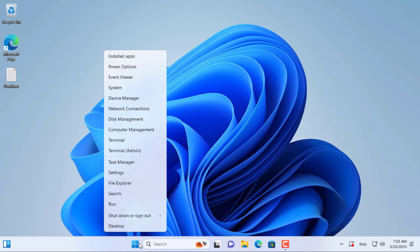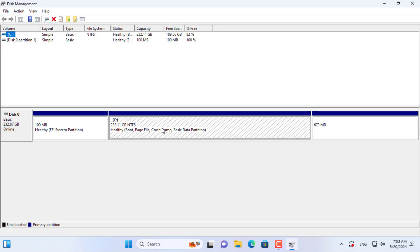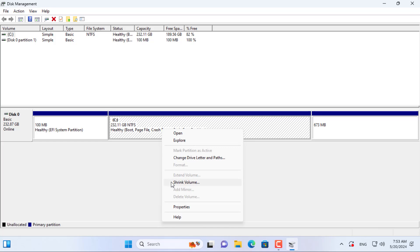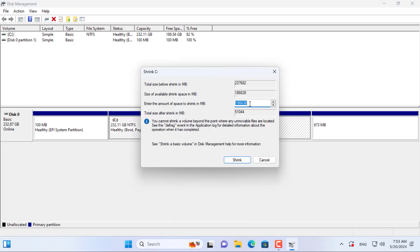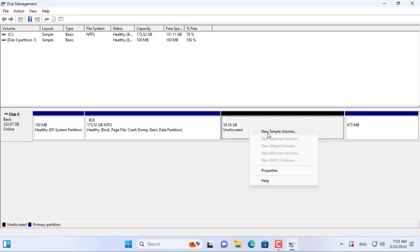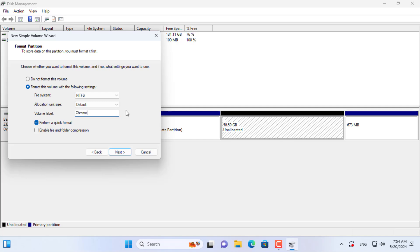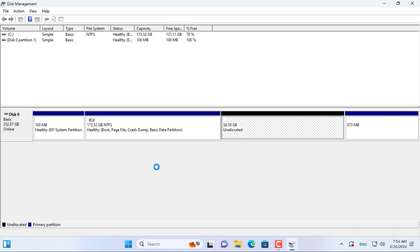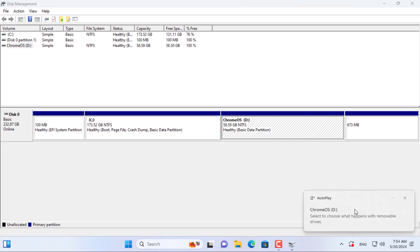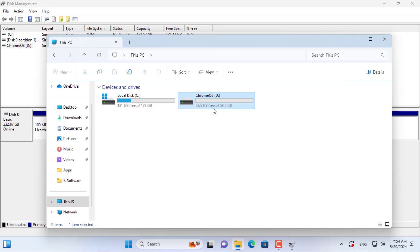This is my Windows computer and I will also install Chrome OS. First I create a new partition. I recommend that you create a partition that is at least 50 GB in size. Depending on the number of applications that will be installed on Chrome OS, the size of this partition will be determined. This is the partition I just created — I will install Chrome OS on this partition.